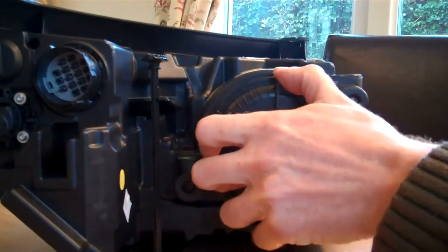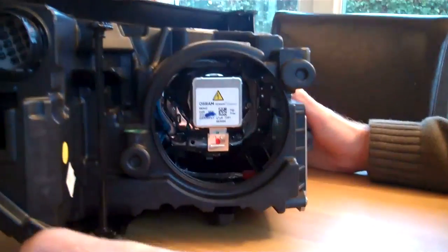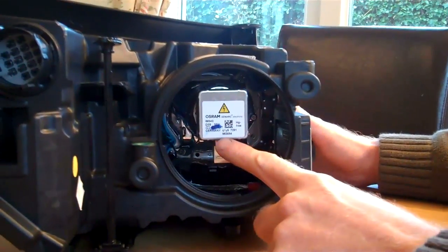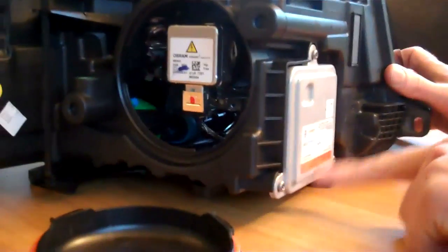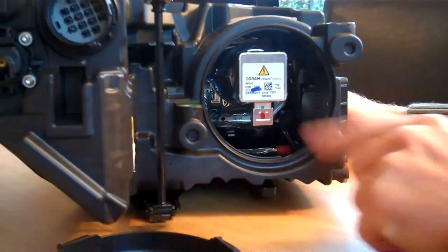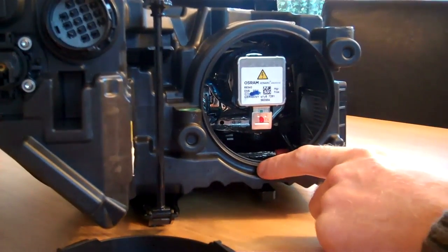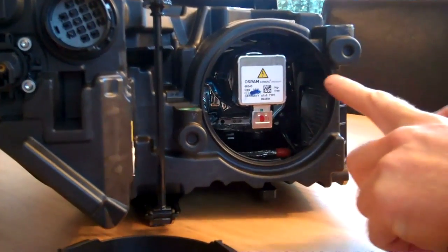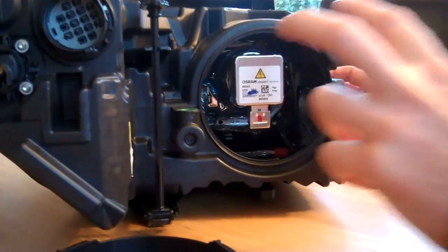So if you turn this little thing here, this exposes the bulb. You've got the ballast here which controls the bulb, and then you've got the bulb here. Now to remove the bulb, there's a ring inside, but basically you go in and then turn the ring anti-clockwise.